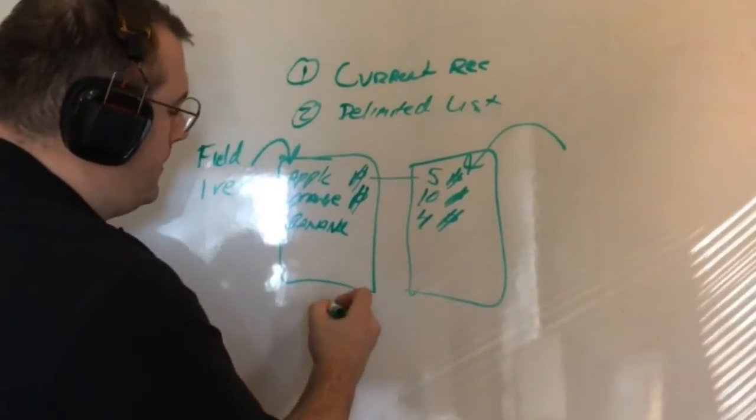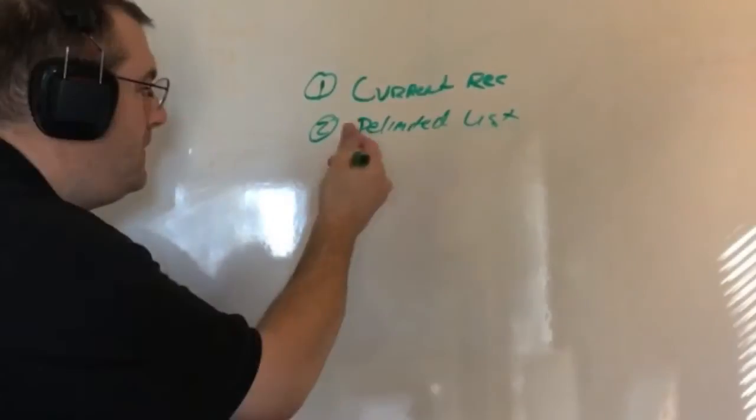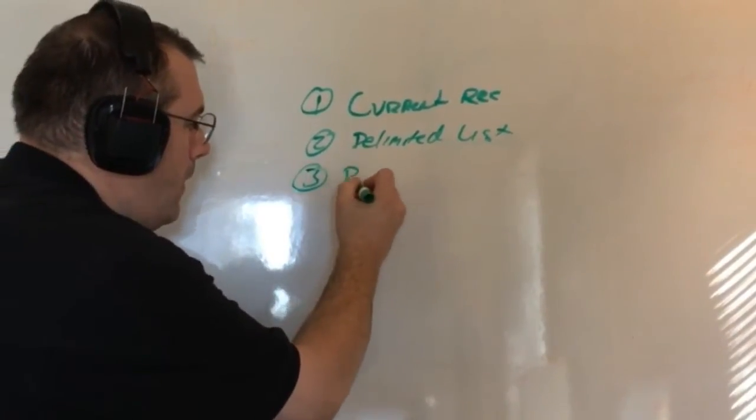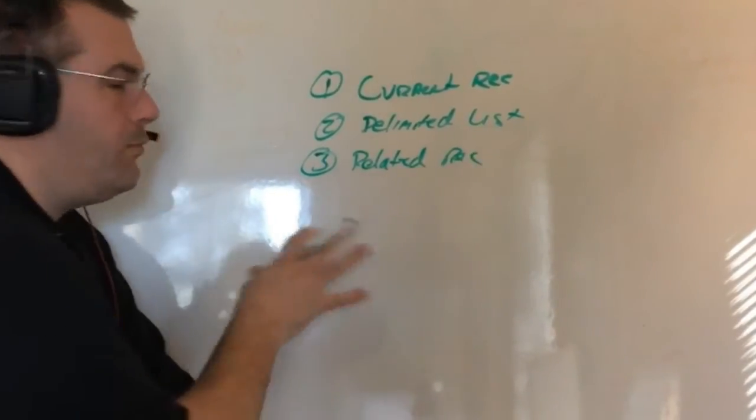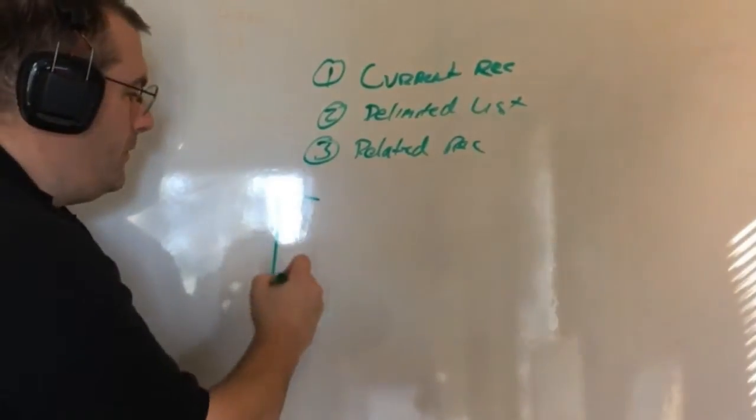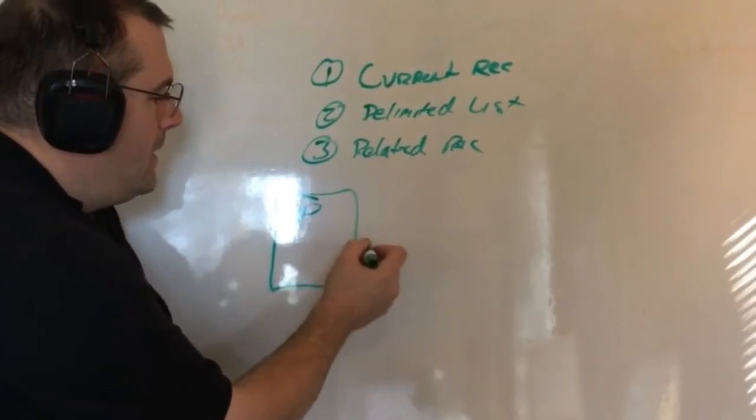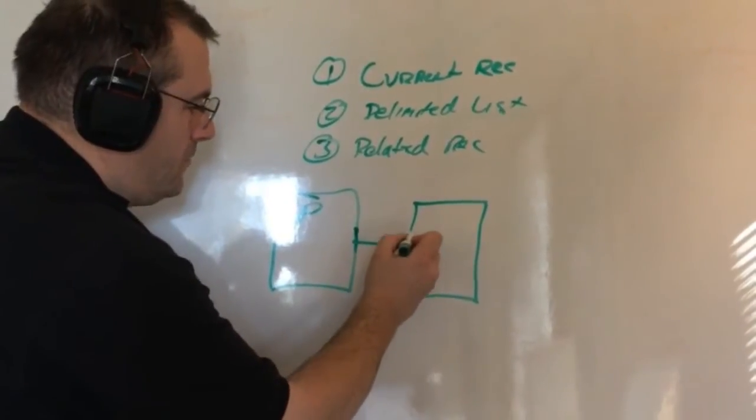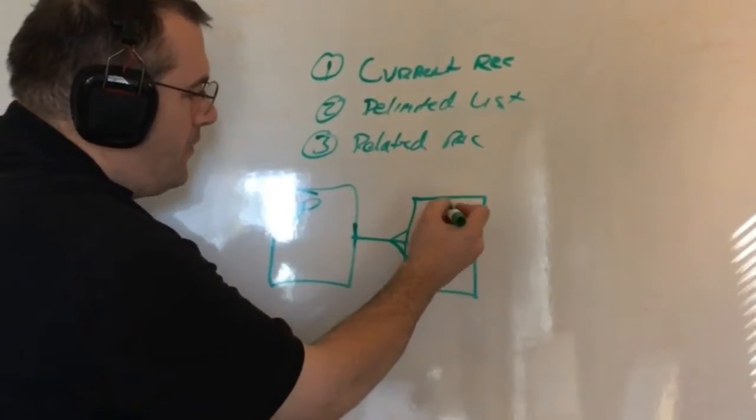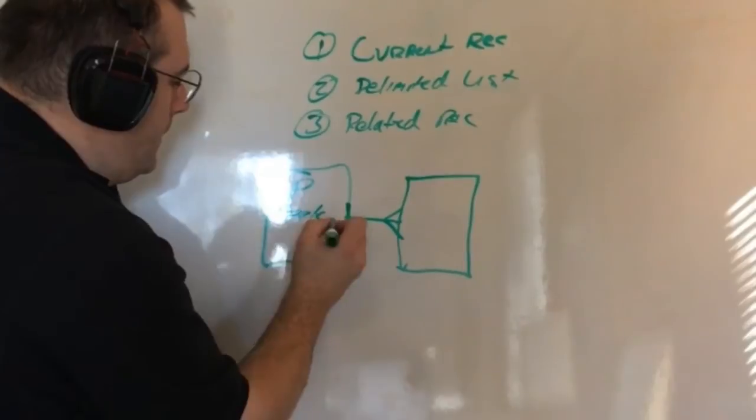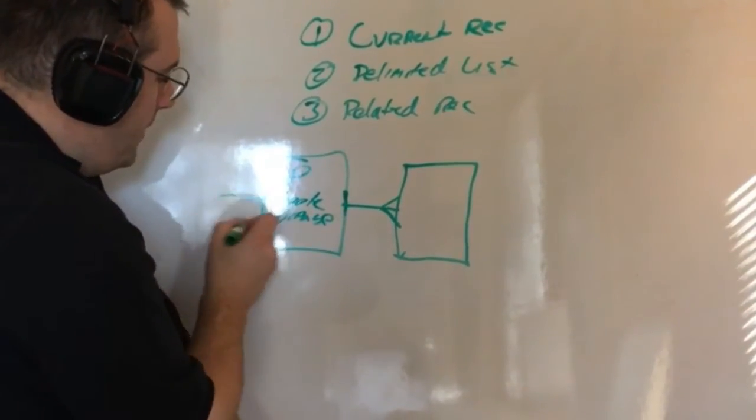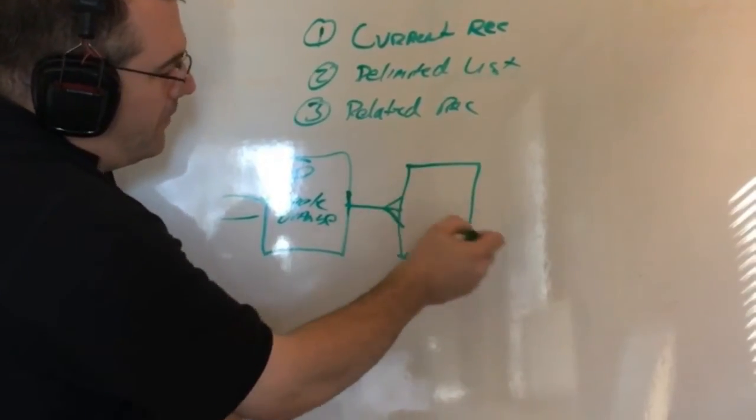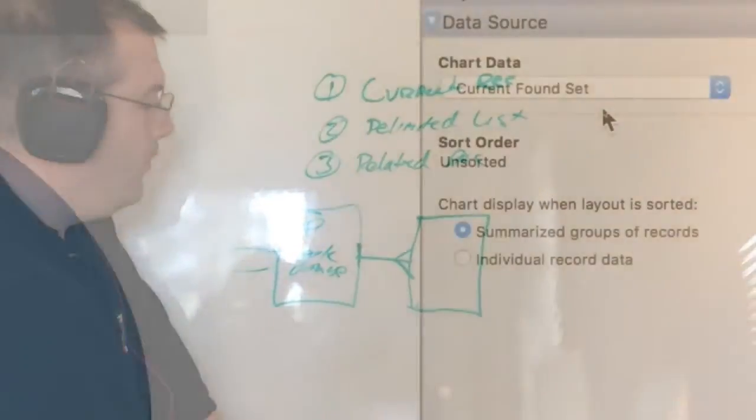And then the third way down here is basically going to be related records. Now the related record is where we're going to do the chart on a parent table. So I'm going to say this is the parent and there's a relationship like the related, maybe invoices or something like that. So you have the relationship, it's going to grab the related records. So if you had apple over here and orange and banana, and these were all records over here, then each one of these would have multiple related records. And it would add these up to create the total that you saw in the value list.